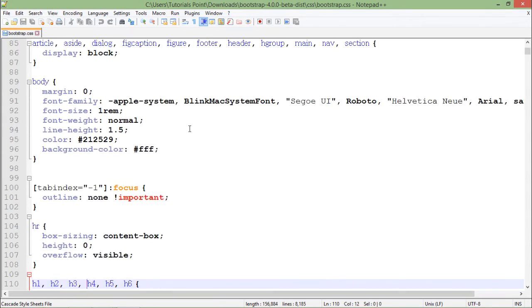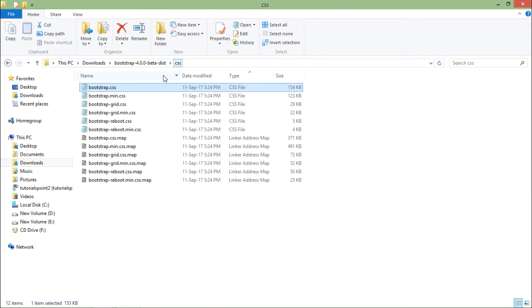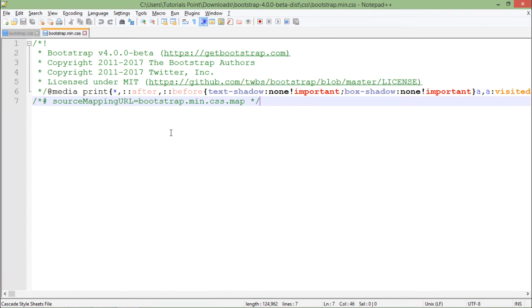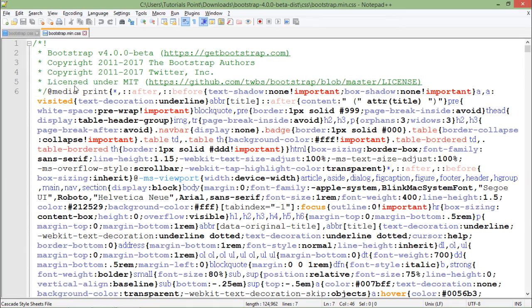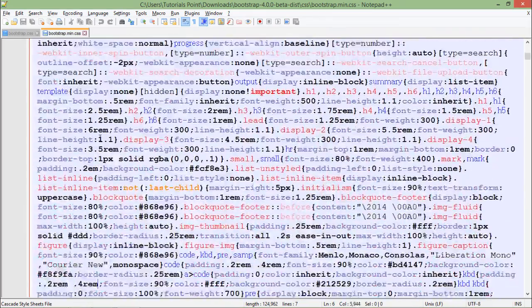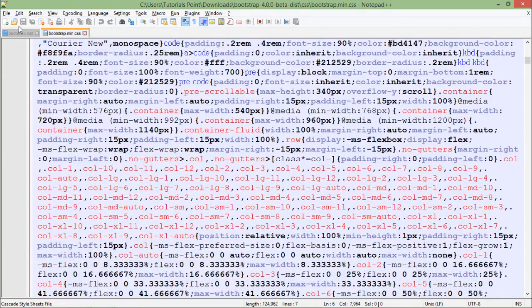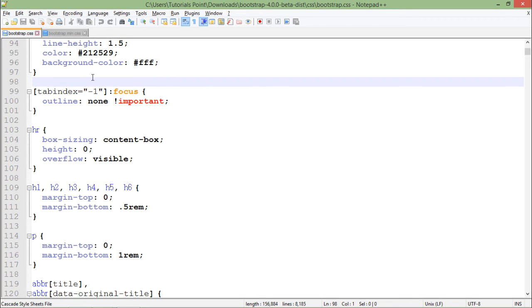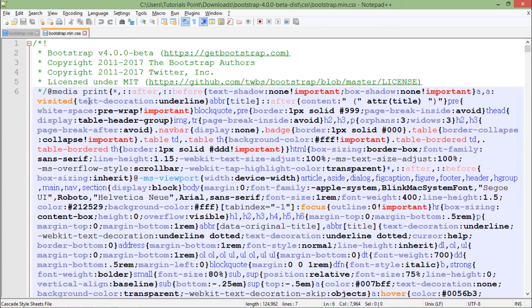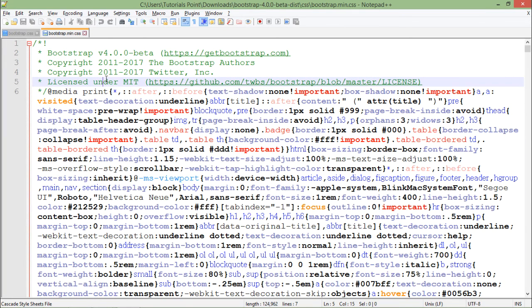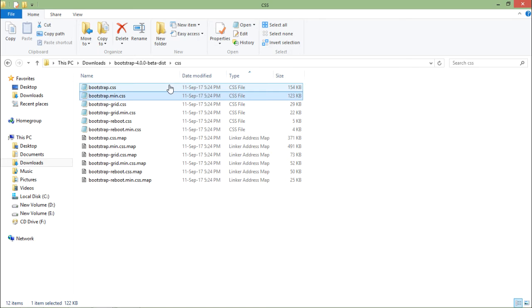You will find the minified version of the same file where the code is not very clear. If some developer wants, they will not be able to understand what exactly is mentioned. We will use this bootstrap.css file for development purpose while the bootstrap minified version for production purpose. It will be lighter in the production server because white spaces are removed, and if you compare the size, you will find it smaller than the original Bootstrap file.